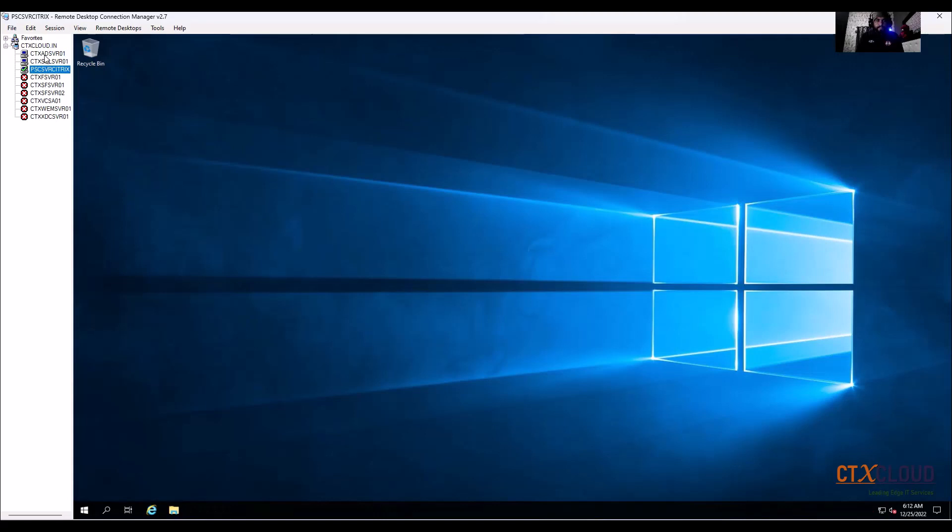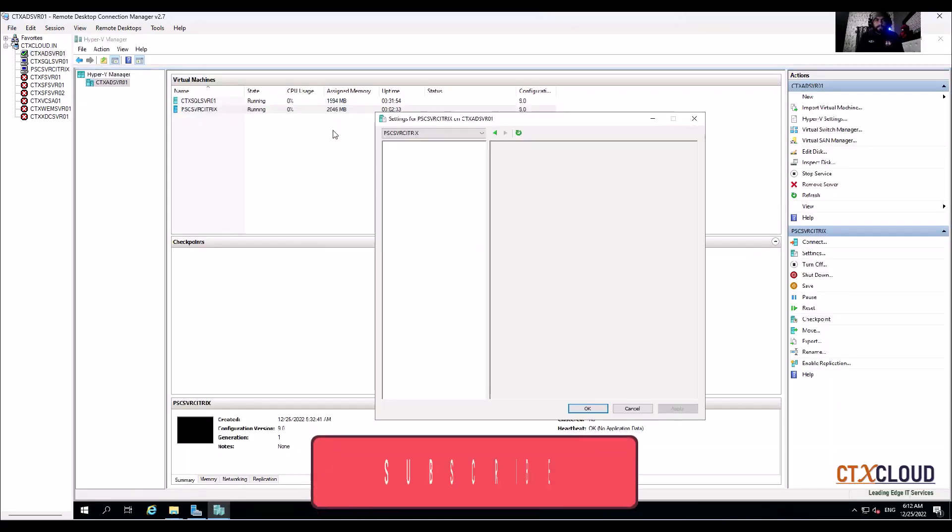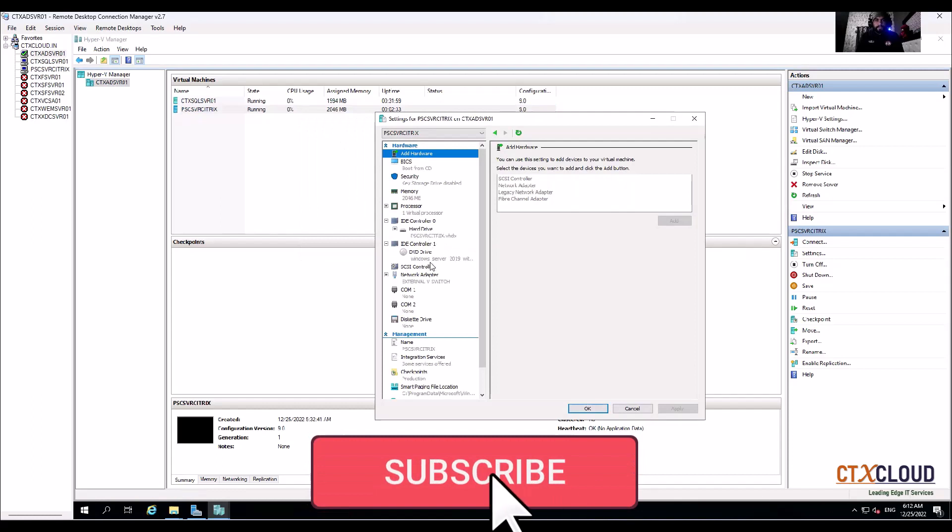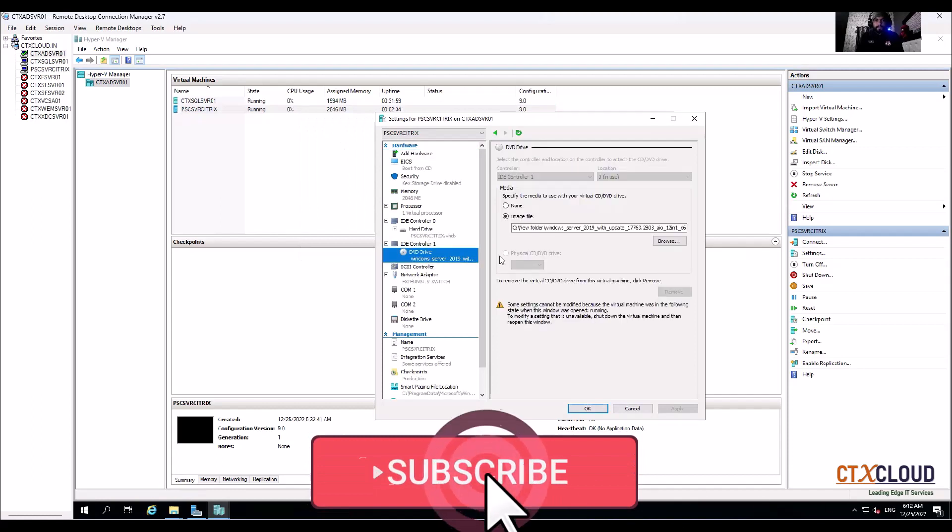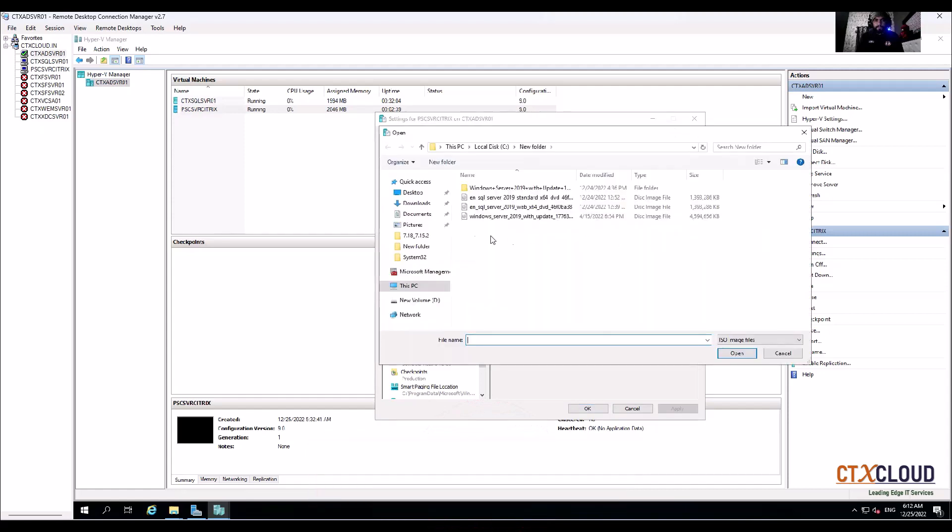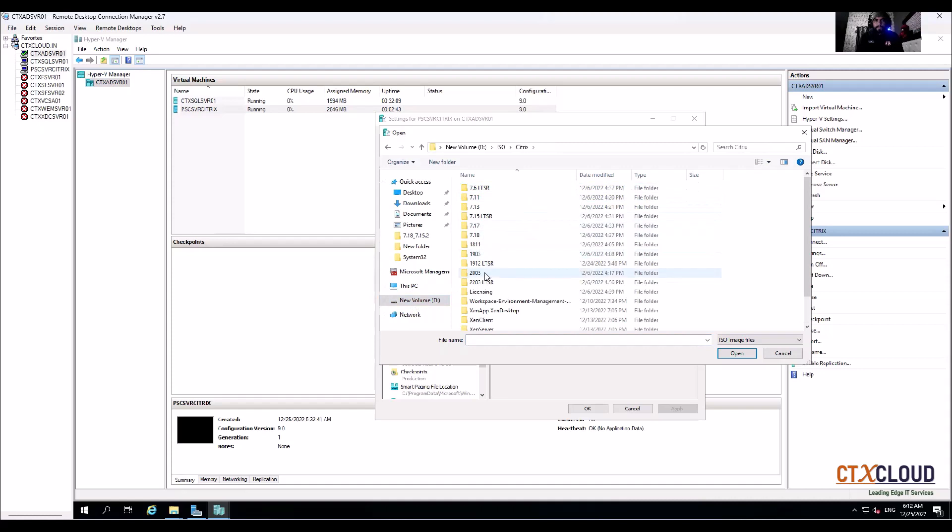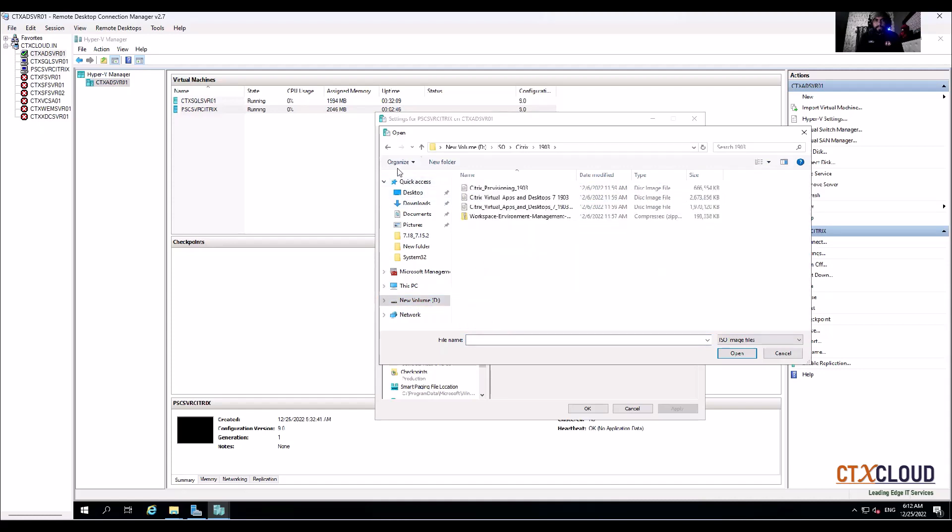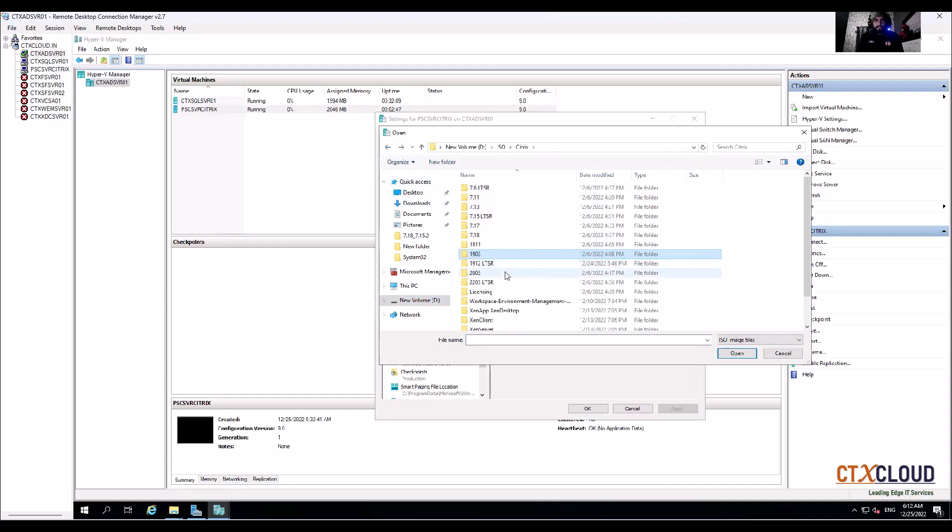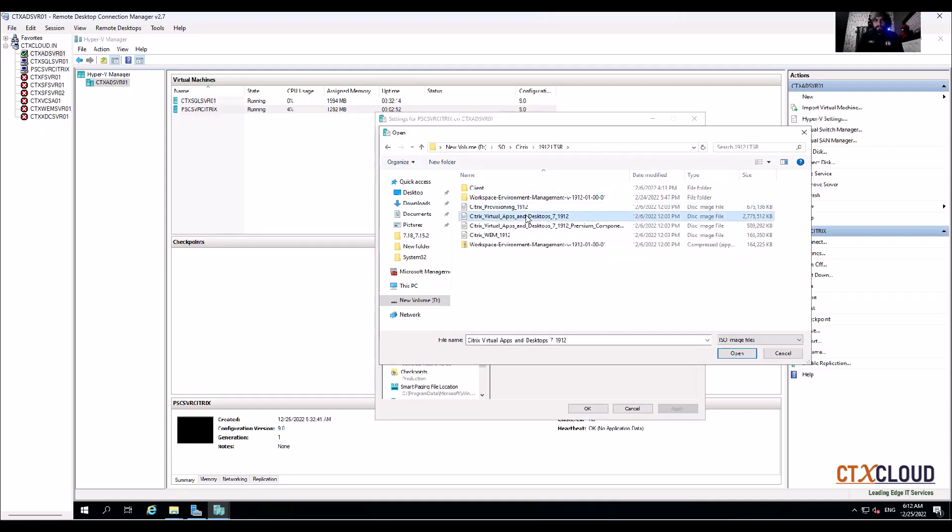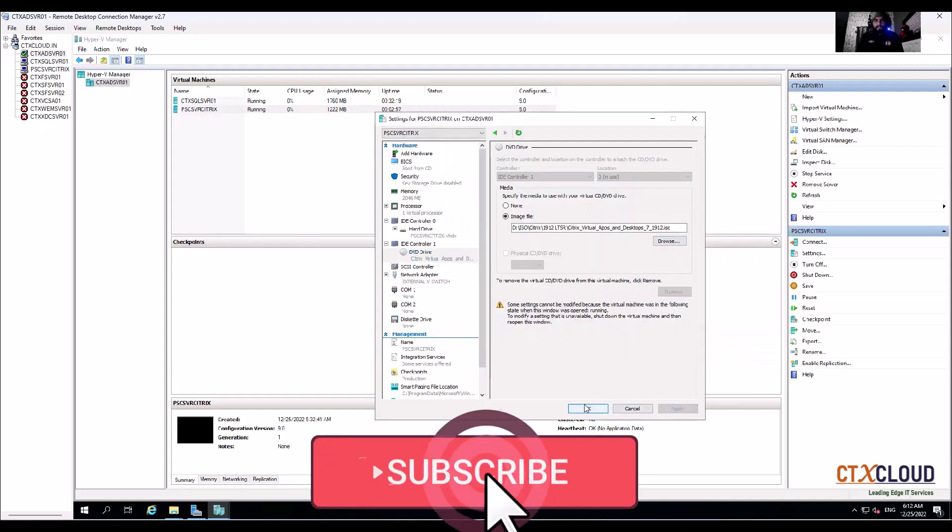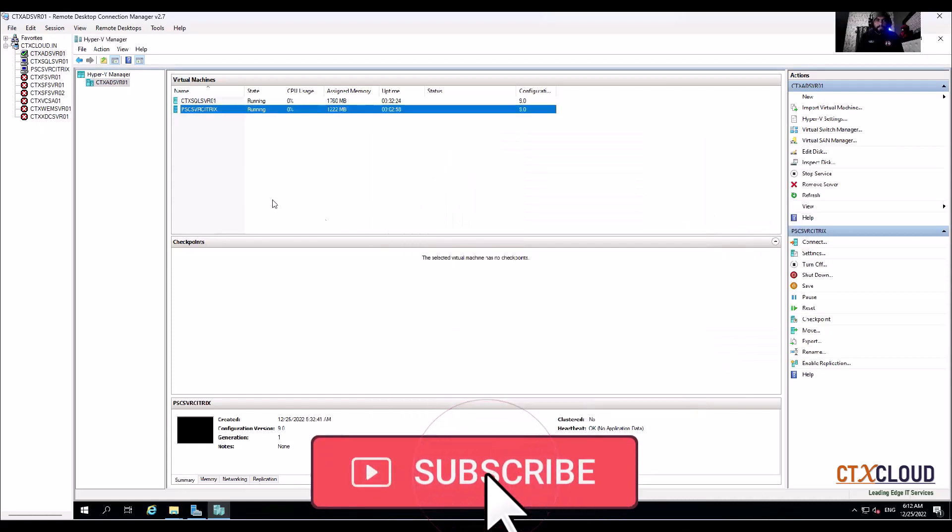Now we are going to mount the Citrix ISO on this so that we can install the license server. Go to DVD drive, click on browse, and here ISO Citrix, and then 1912 LTSR and virtual apps and desktops. Click on that and click on OK, click on apply, OK.